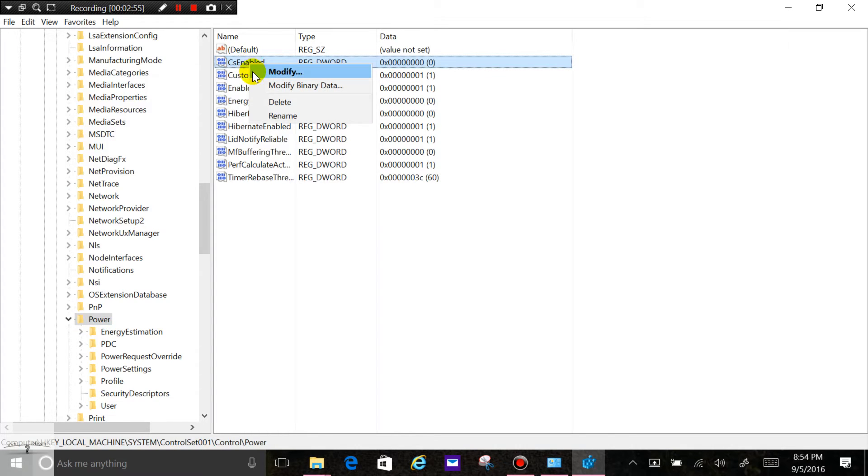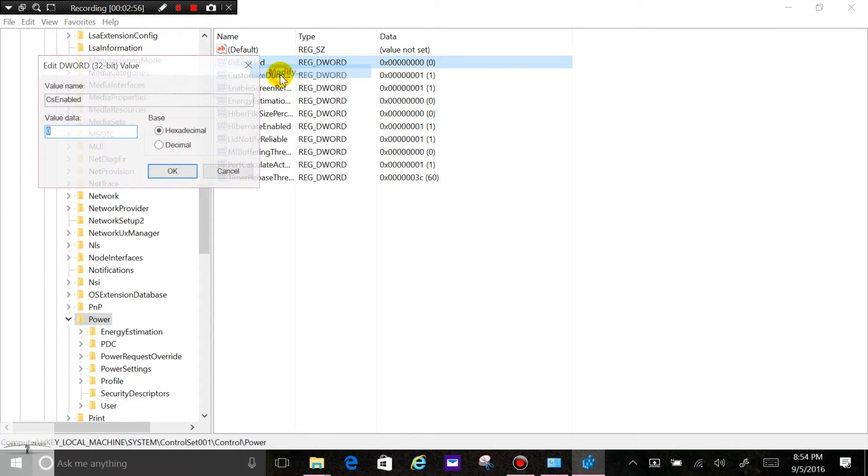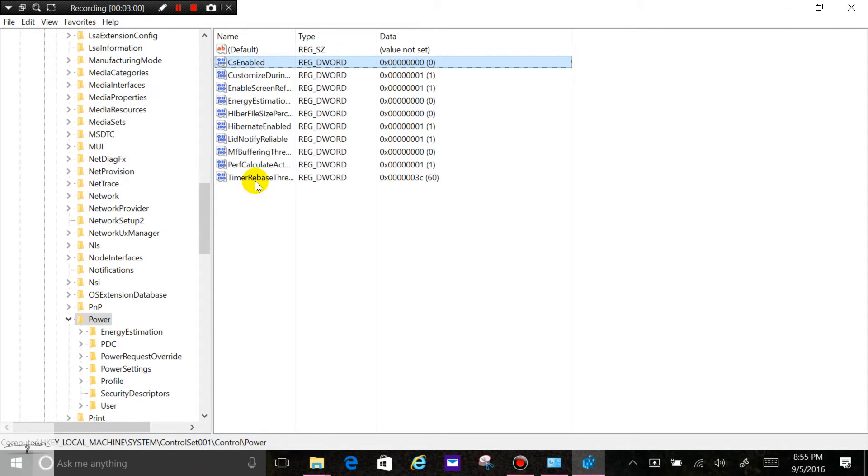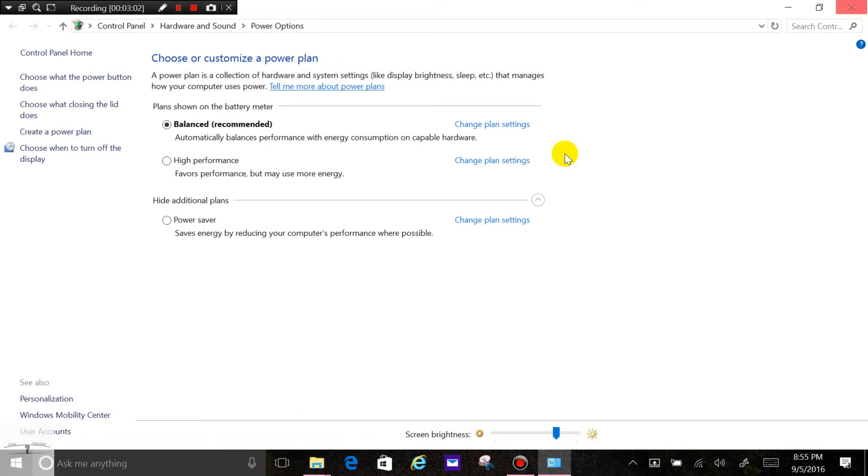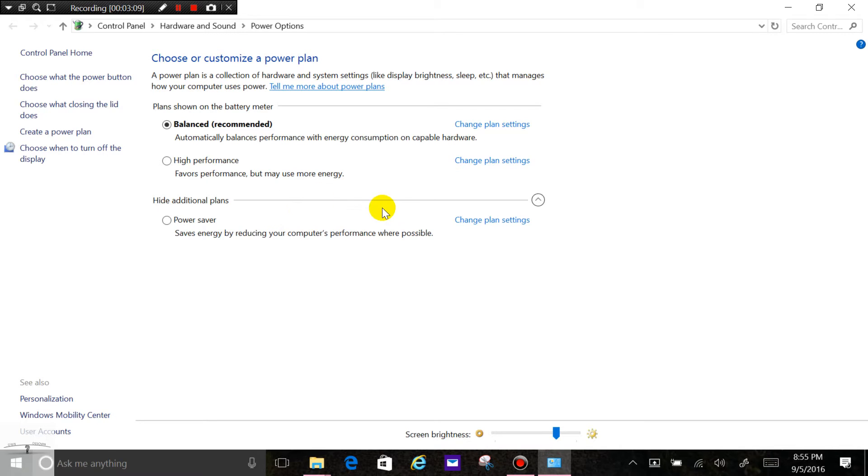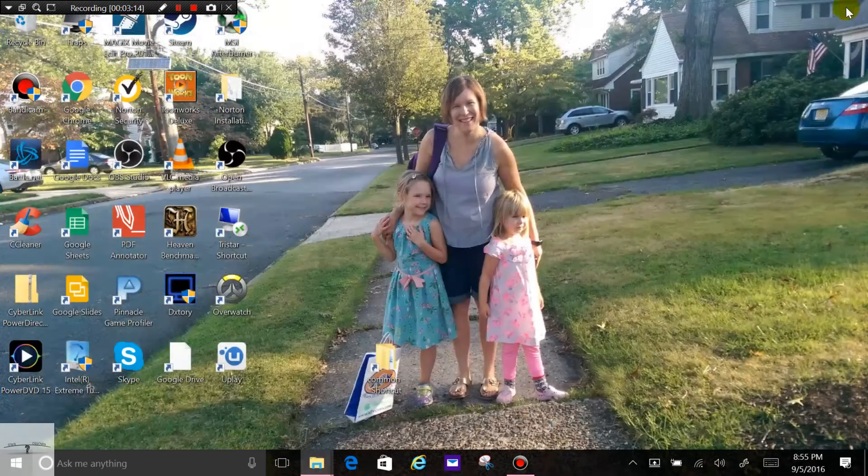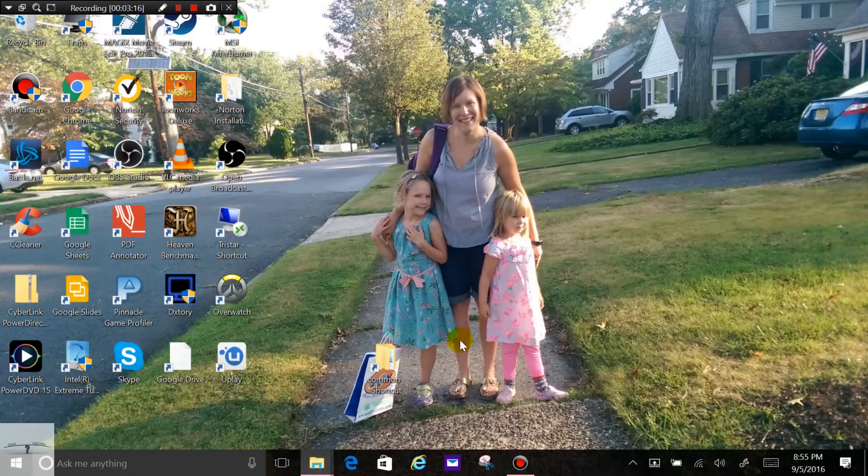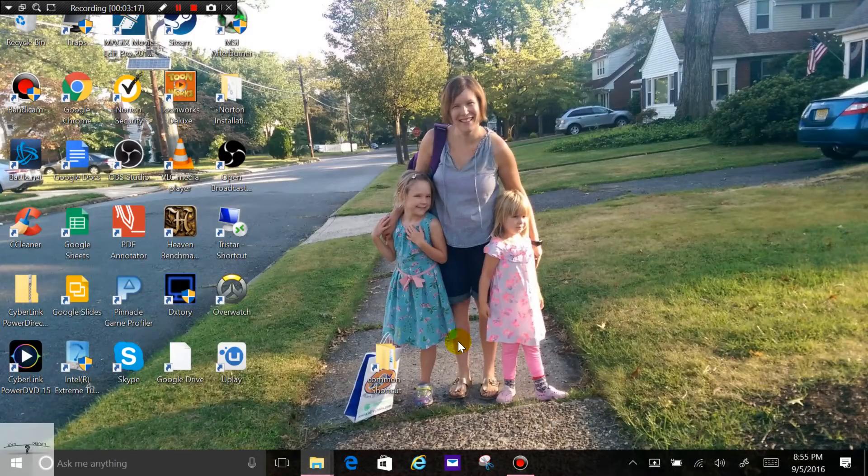Right-click on it, click modify, and change the value to zero. Then you can close it out and you should start to see the high performance there. You may have to perhaps even do a reboot and then it'll be there. So that's how you do that. If you've got the dedicated graphics in the Surface Book, for instance, you can then overclock that.